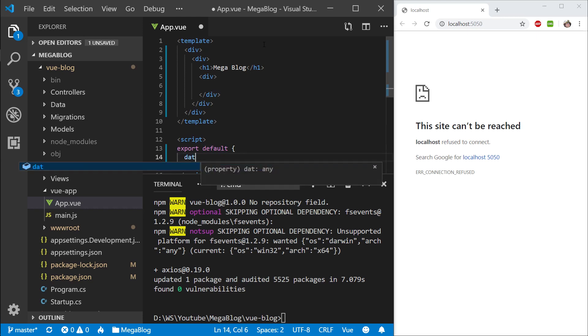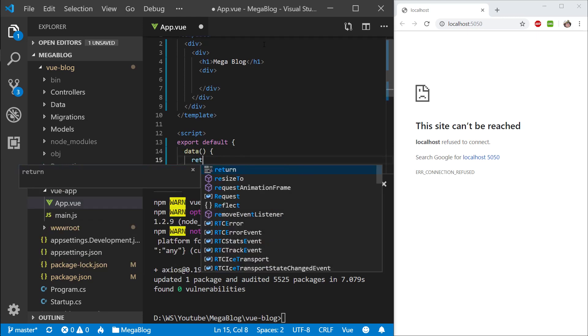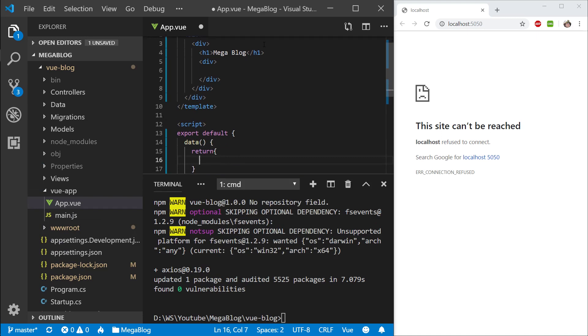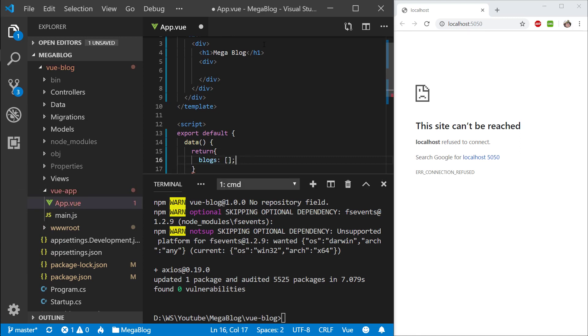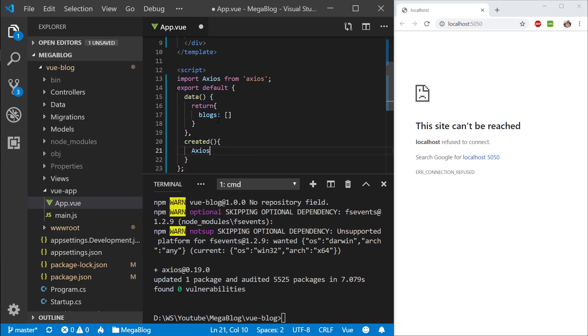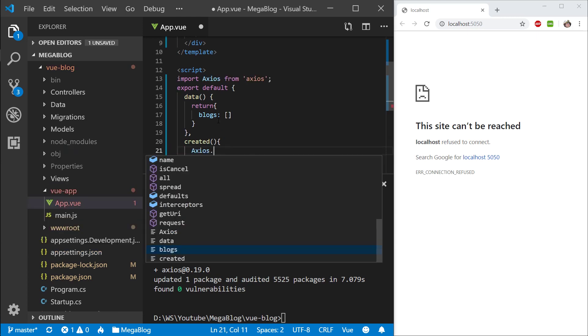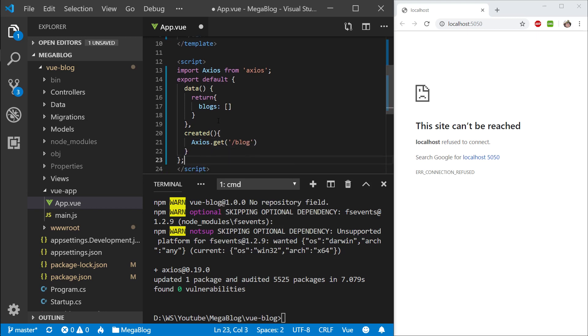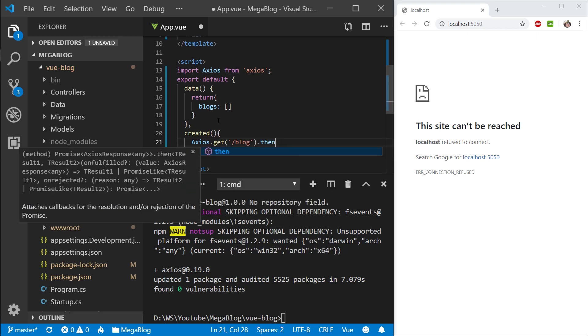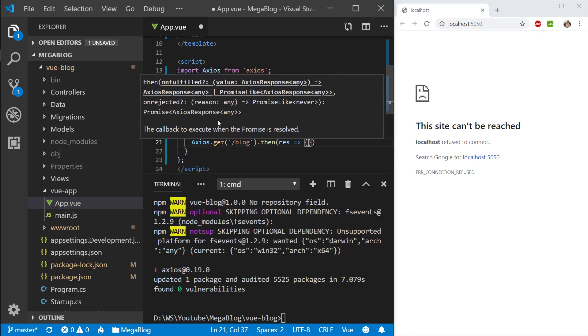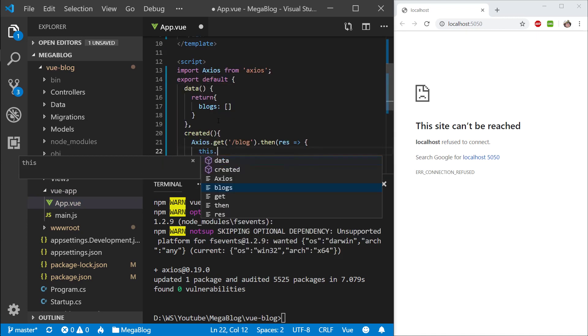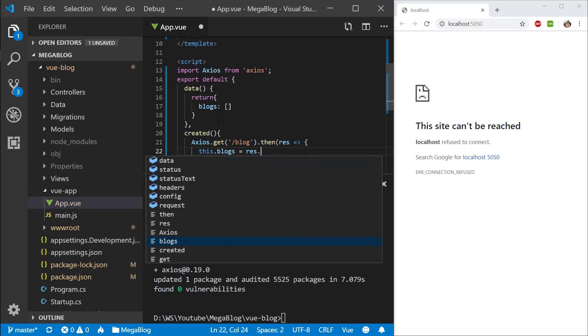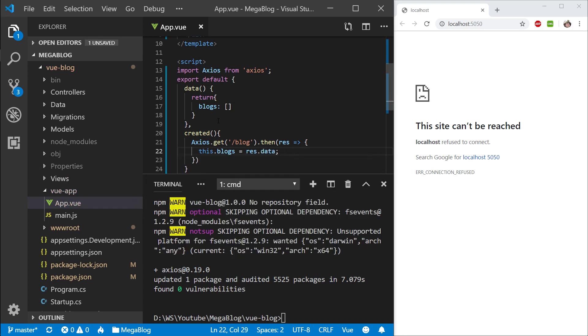To store those blog posts I will need some state for this component, so I'm going to create a data property. This is going to be a function which returns an object that's going to store my blogs. When this component is created, I want to call Axios and call get. My route is slash blog, nice and simple. Then I'll call then, grab my result, and access my blogs property—grab the data from the result and assign it to my blog.